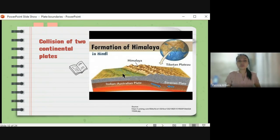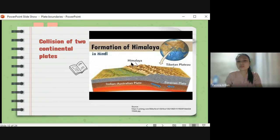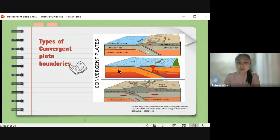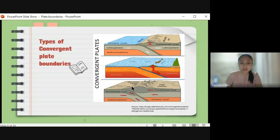This is an example of the collision of two continental plates — the formation of the Himalayan mountain range. The convergence of the Indian-Australian plate and the Eurasian plate led to the formation of the Himalayas. The Himalayas are famous because Mount Everest is located there. For two continental plates, the Himalayas are the real-life example.